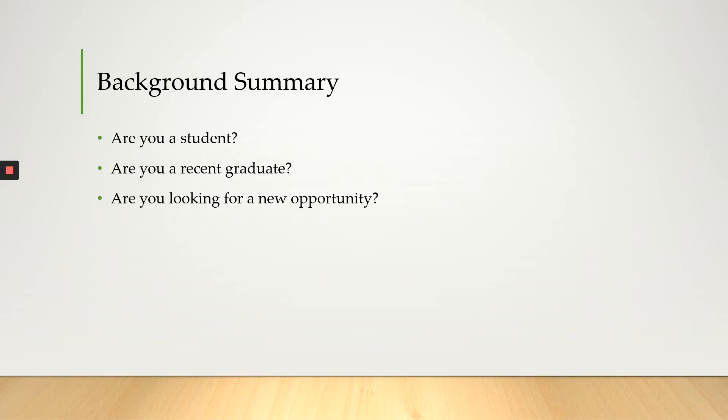Next, you want to give a little bit of background. Are you a student? Are you a recent graduate? Are you looking for a new opportunity? This is where you let the employer know more about yourself.